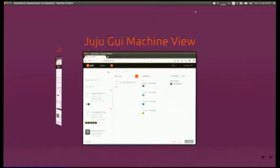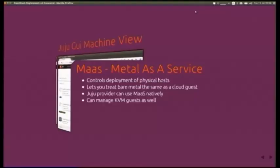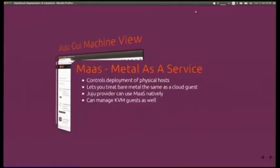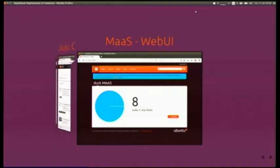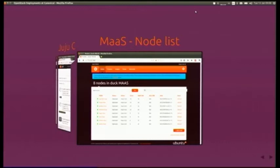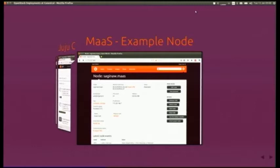From another view you can see what the machines are doing as well as where the services are. Metal as a Service is how they actually deploy to the physical hosts — it lets you treat bare metal as a cloud guest. It also supports KVM, so you can use virtual machines inside it for more granular control. The web UI shows how many nodes are in the service, how much RAM they have, and from there you can release a node, delete it, or allocate it out to different users.